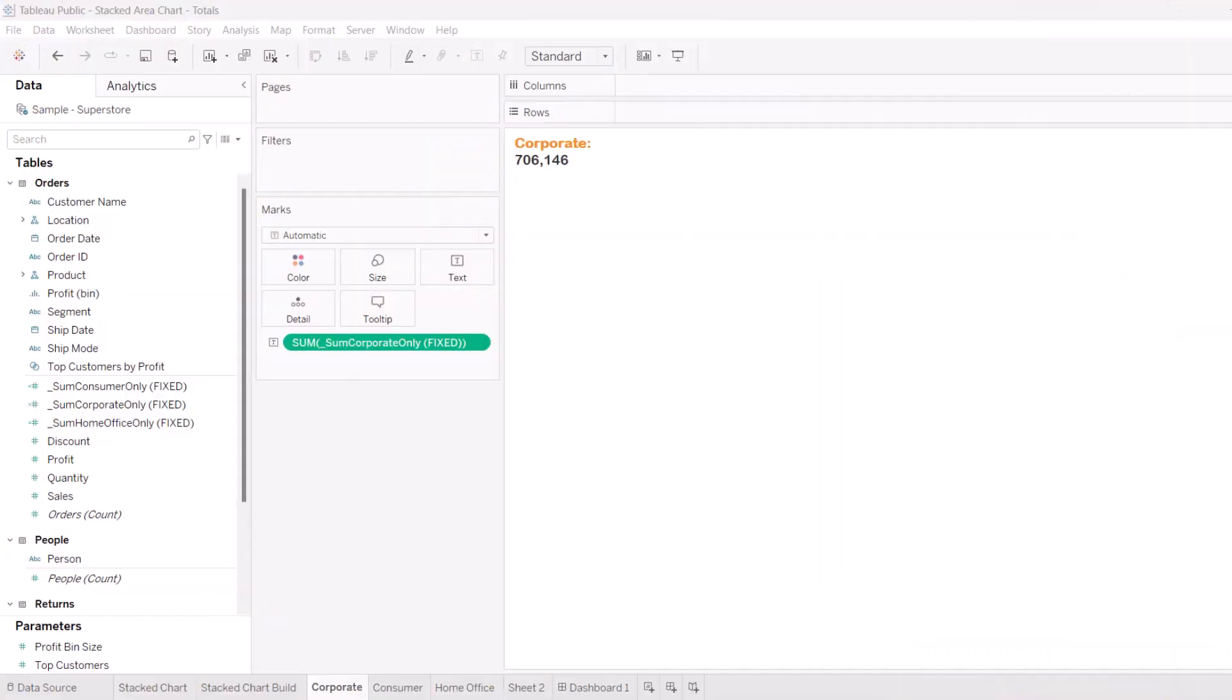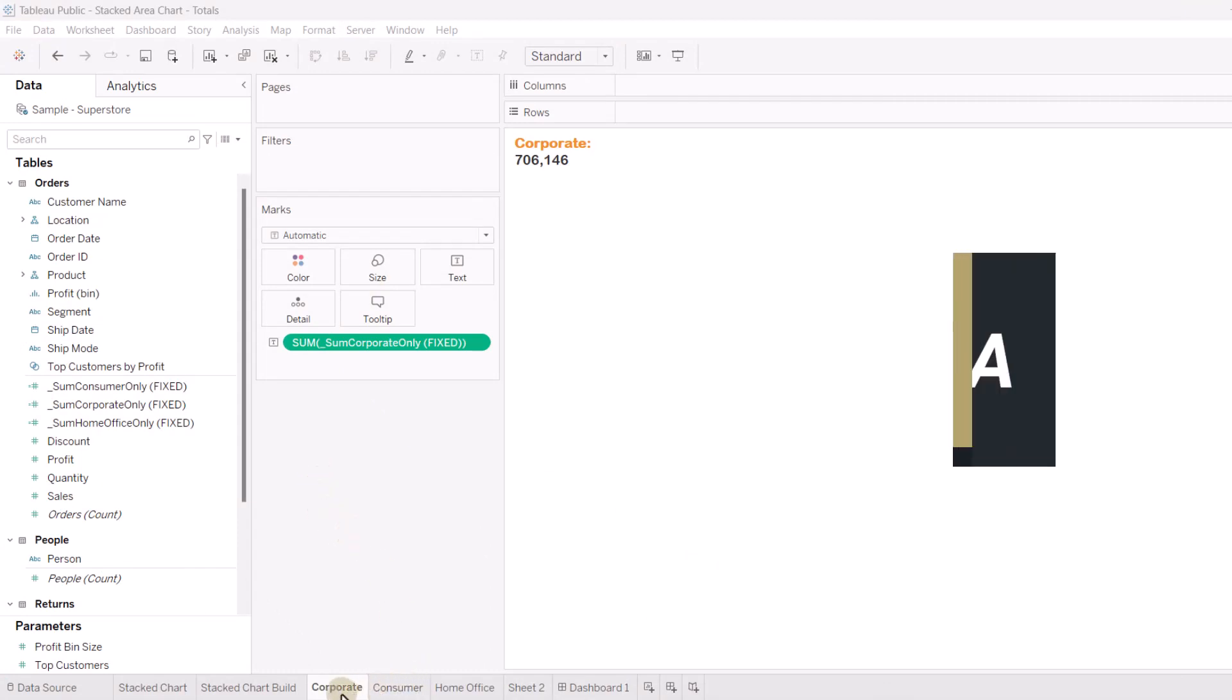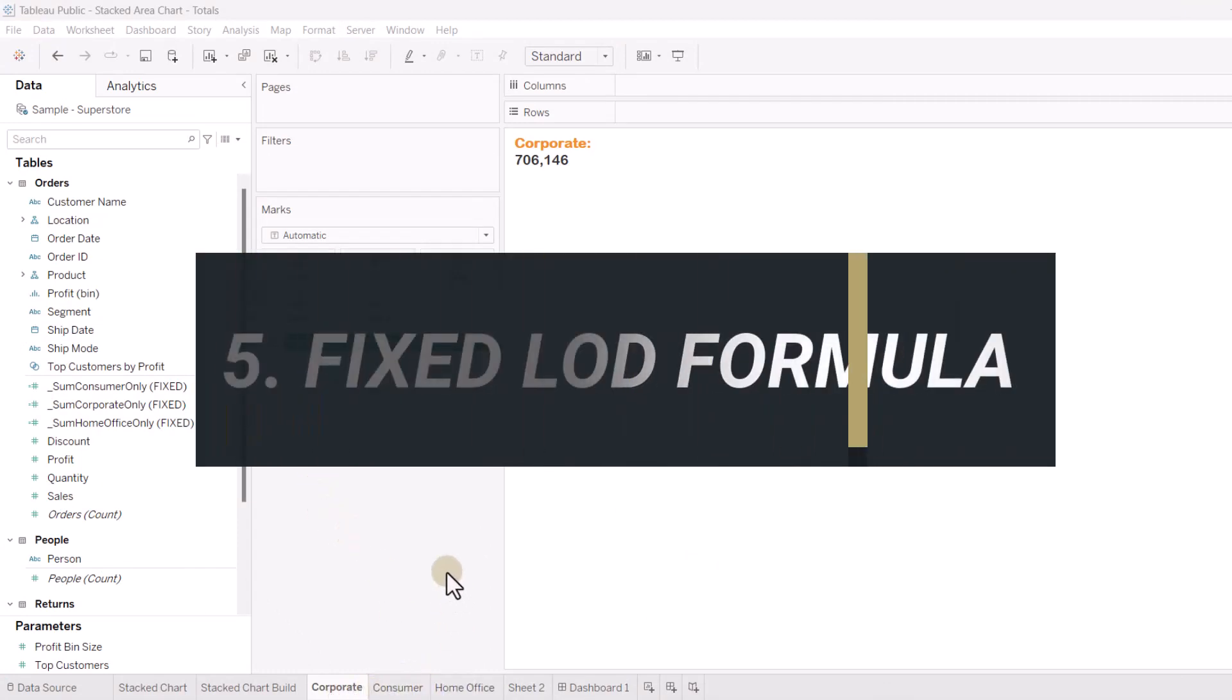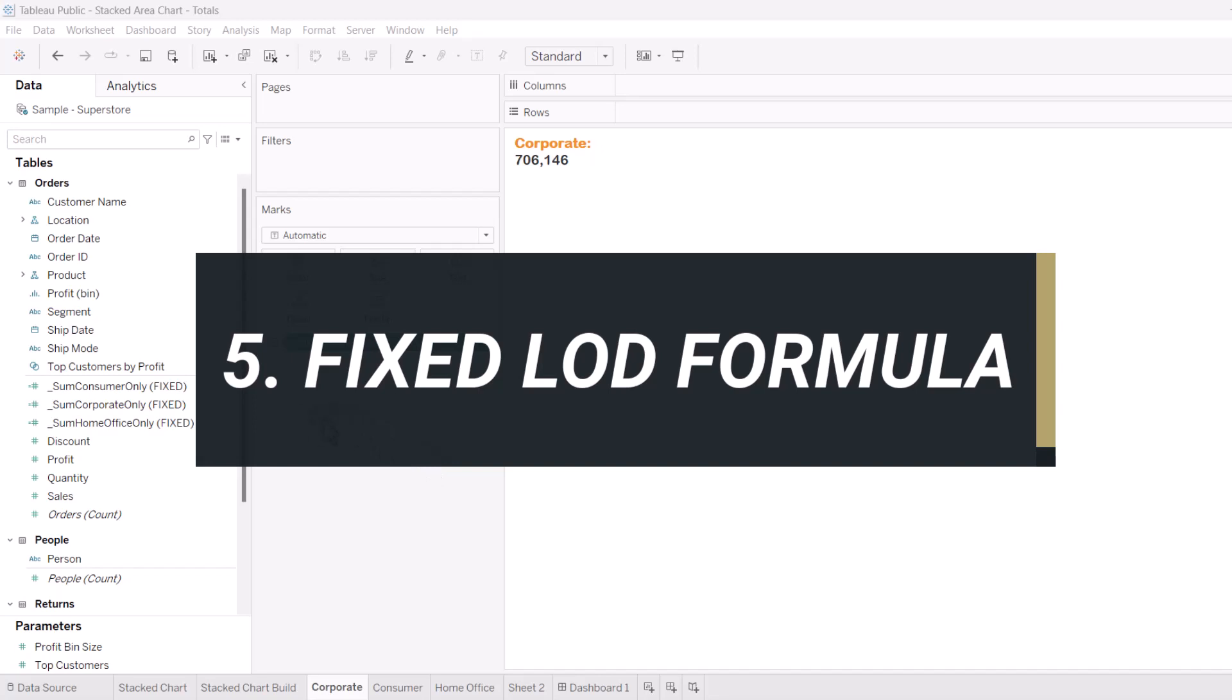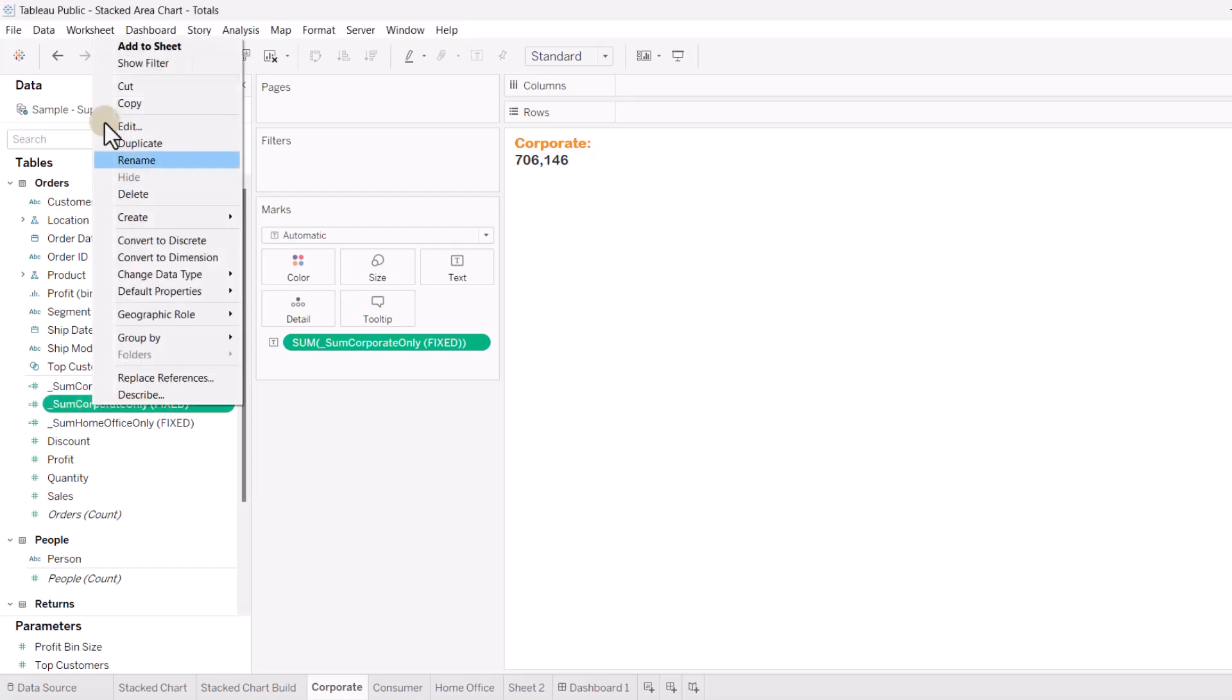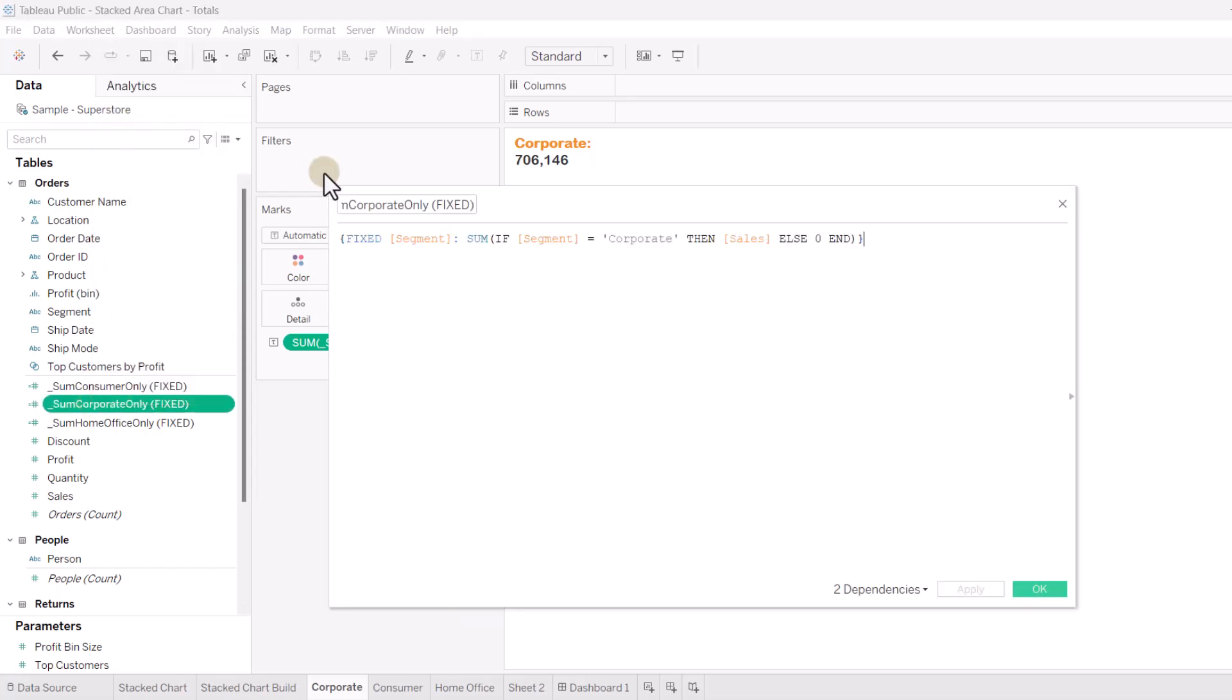So, let me show you how I make the different segments. Okay, so I have three different worksheets, corporate, consumer, home office, one for each of my segments. And I created this calculated field, some corporate only fixed. So, if I take a look at that, let's edit this.